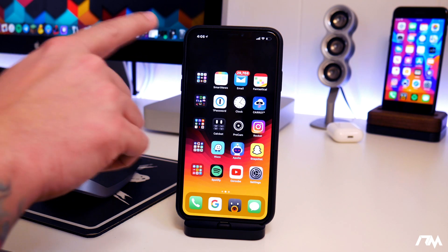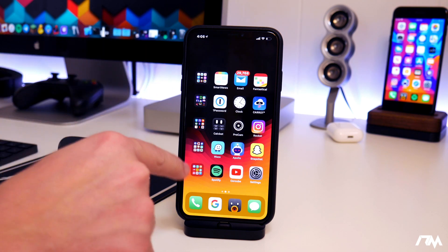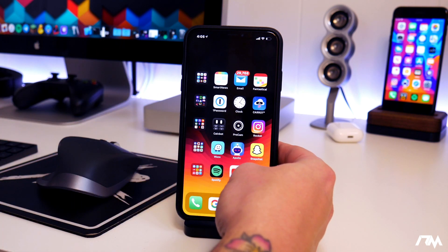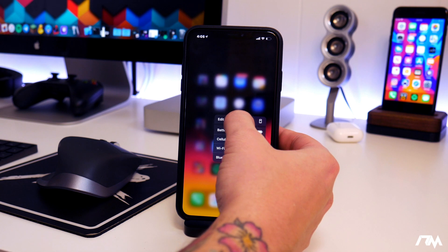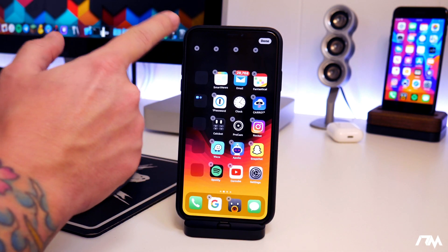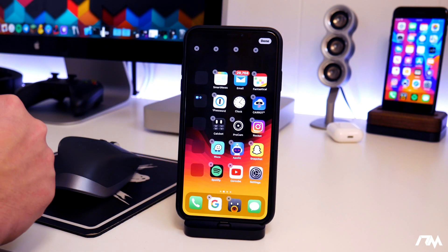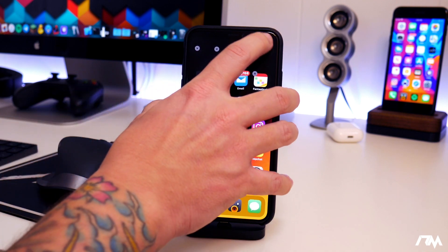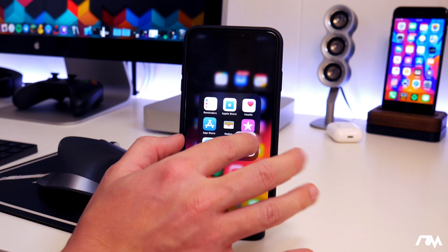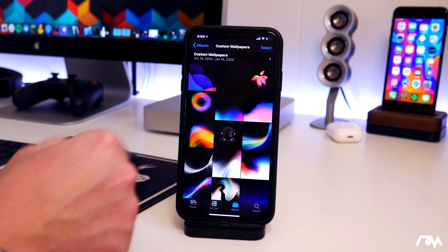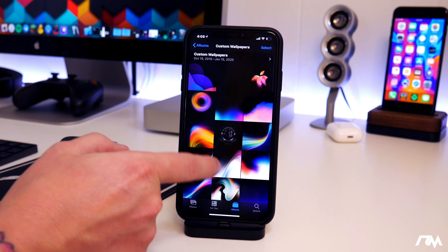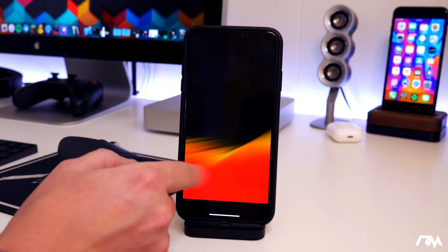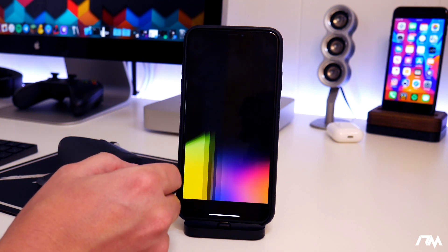Some wallpapers are definitely going to work better than others when you do this. The icons are still there — they're just color-matched to my wallpaper. Since the upper half of my wallpaper is black, they appear invisible. I actually have an entire album of wallpapers that work with this setup.